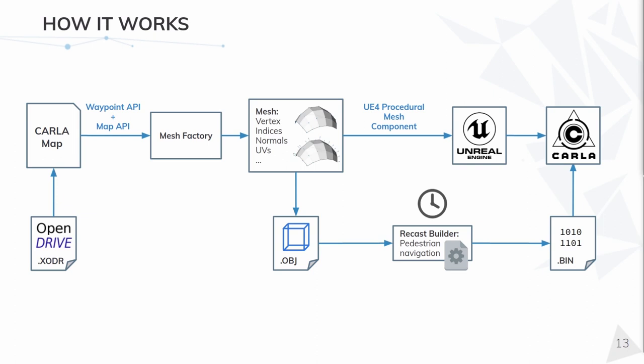This file is sent to the roadcast builder in order to asynchronously compute the pedestrian navigation binary, which will be consumed by CARLA as well. At the same time, we use Unreal's API to actually create the mesh from our format to the engine one. And that's it, the server is ready to connect.